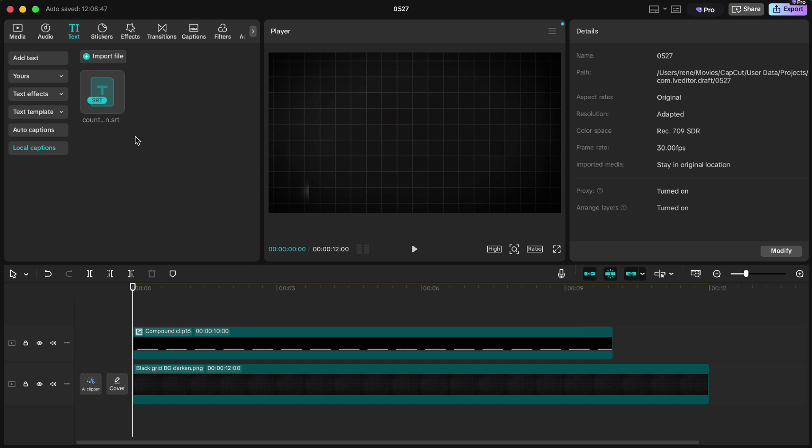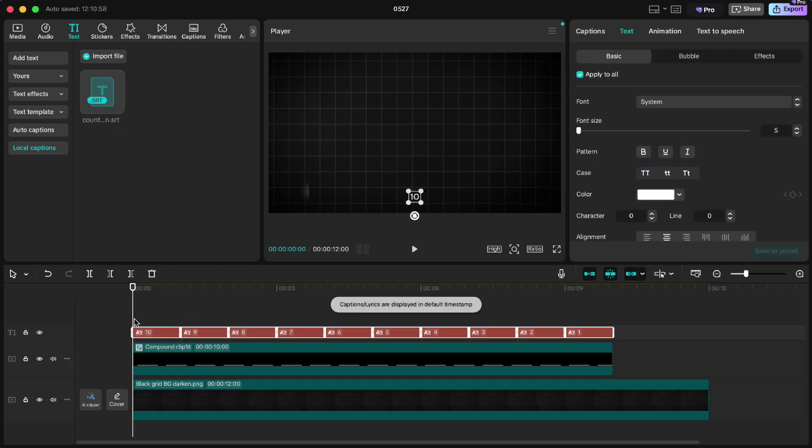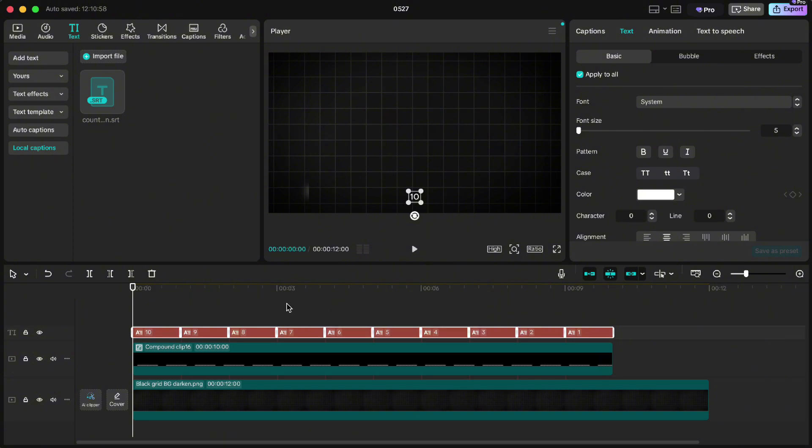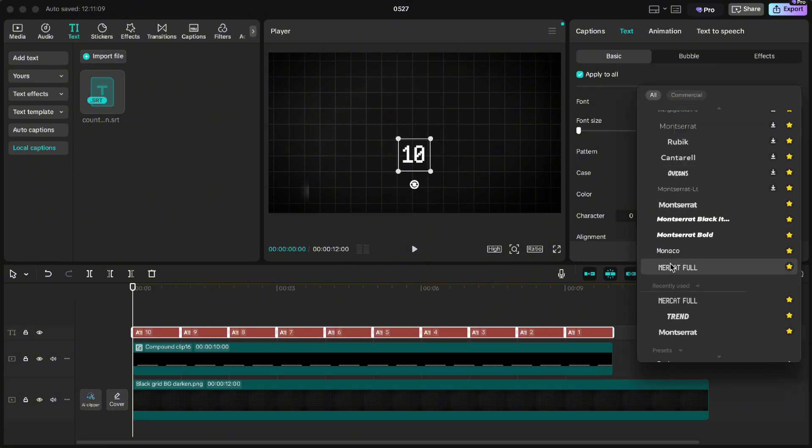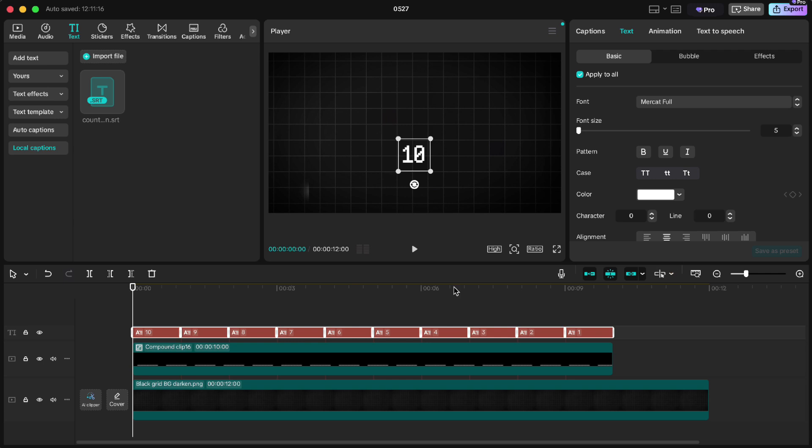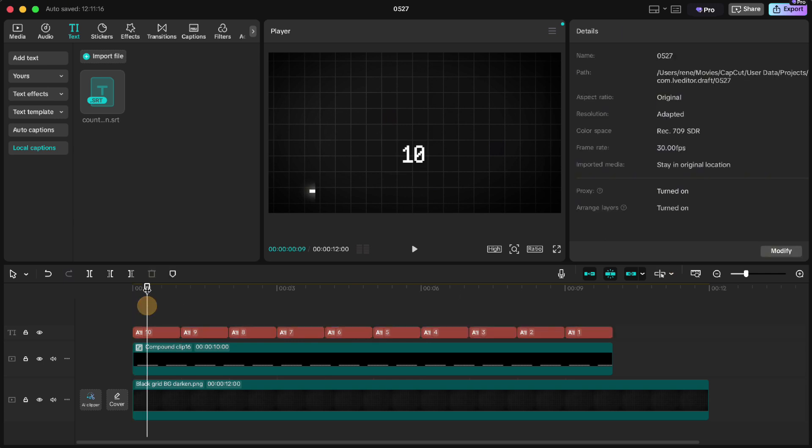Drag it to the timeline and you will see that we have a countdown from 10 to 1 exactly in 10 seconds. You can then resize the numbers and change the font. And when we play it we have a cool 10 second countdown animation.